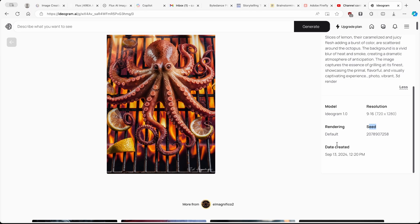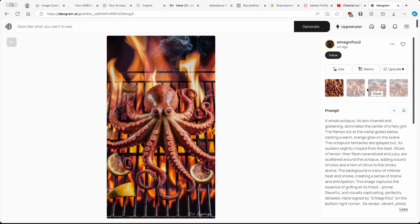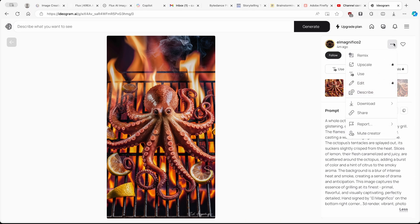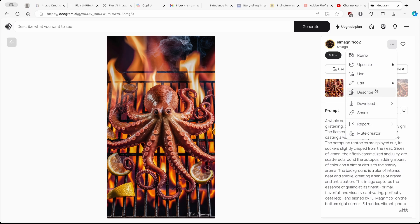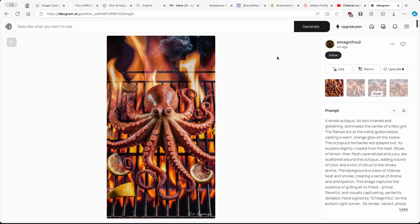Down below or up top you can also click on the three dots and click download. You will need a premium account to download PNG at full 100% quality; you can also use JPEG which is fine at about 70% quality. From here you can also describe, edit, use, or remix the image.